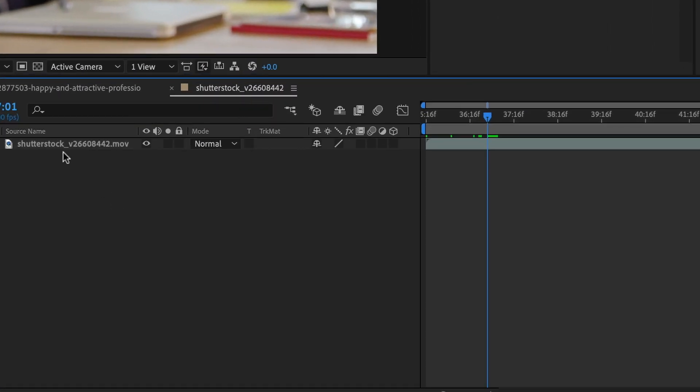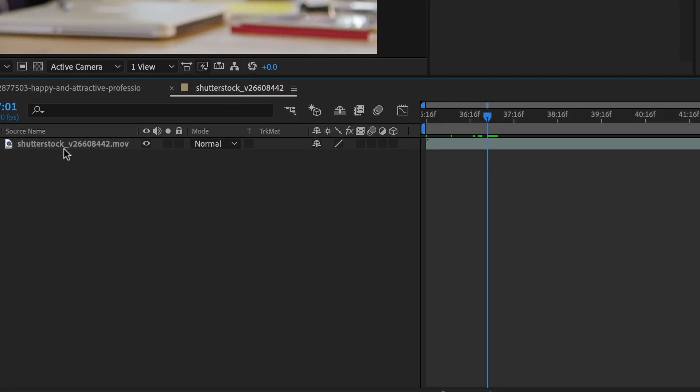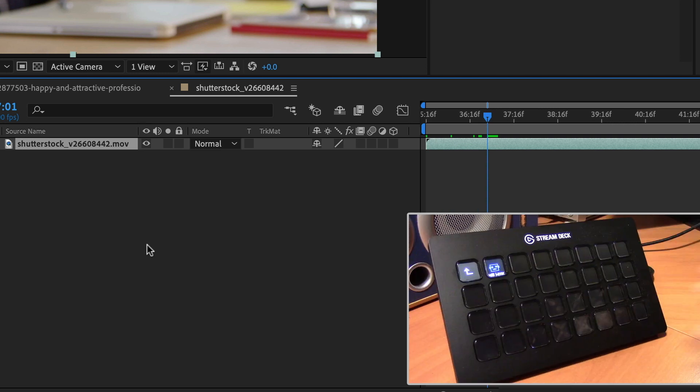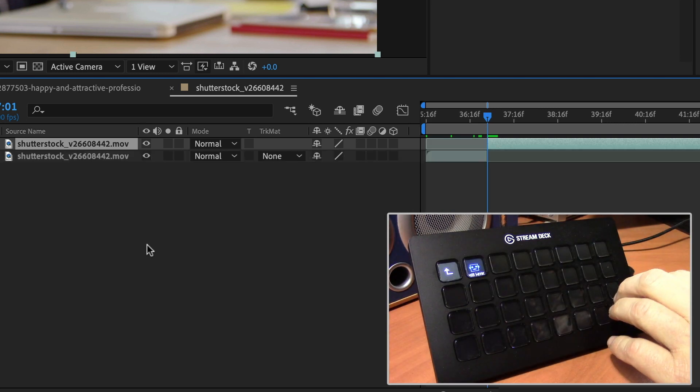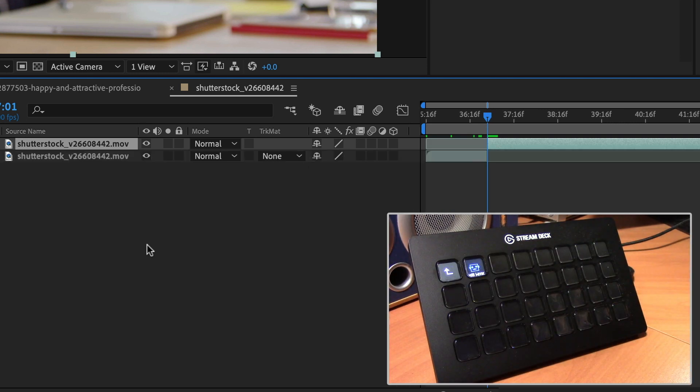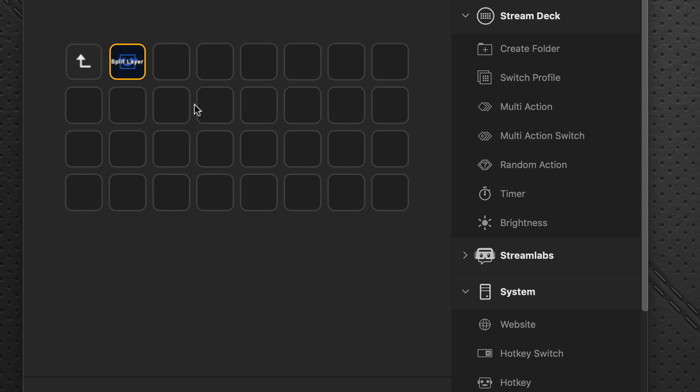Let's go over to After Effects and let's see it in action. So here we got our layer. Select the layer, go over to the Stream Deck, press the split layer, and it does it instantaneously. So you can continue to populate all these buttons to all the actions that suit your particular workflow.